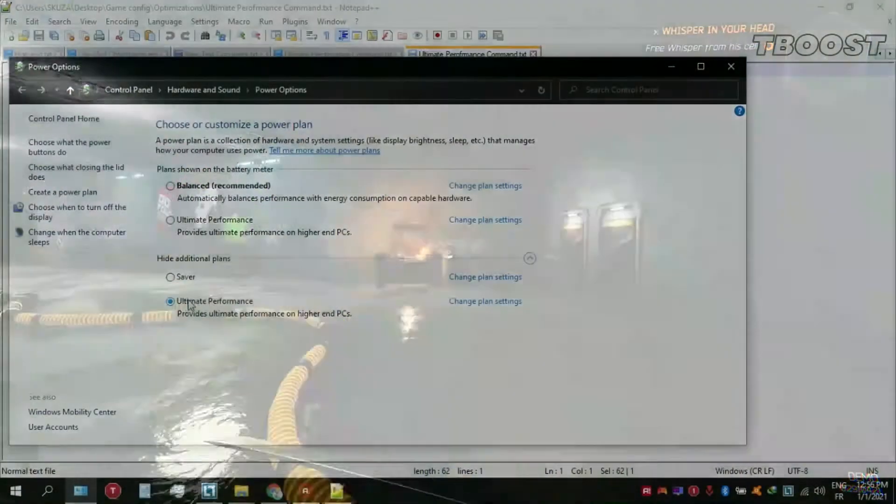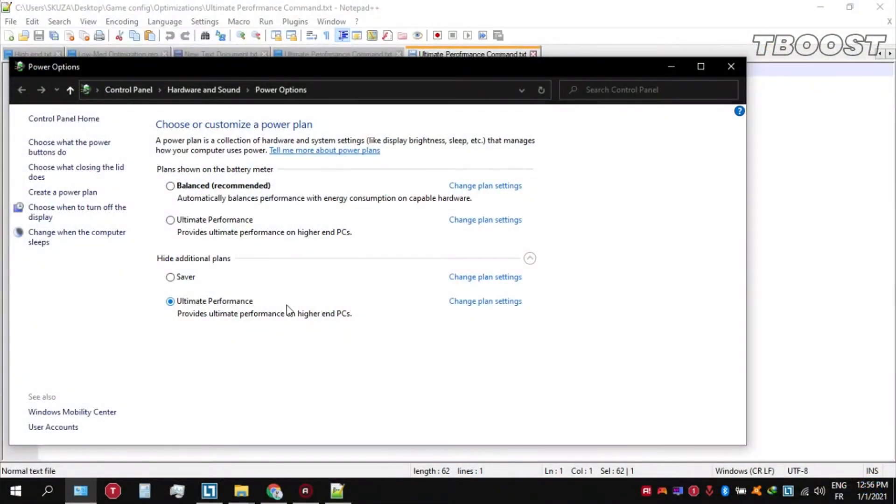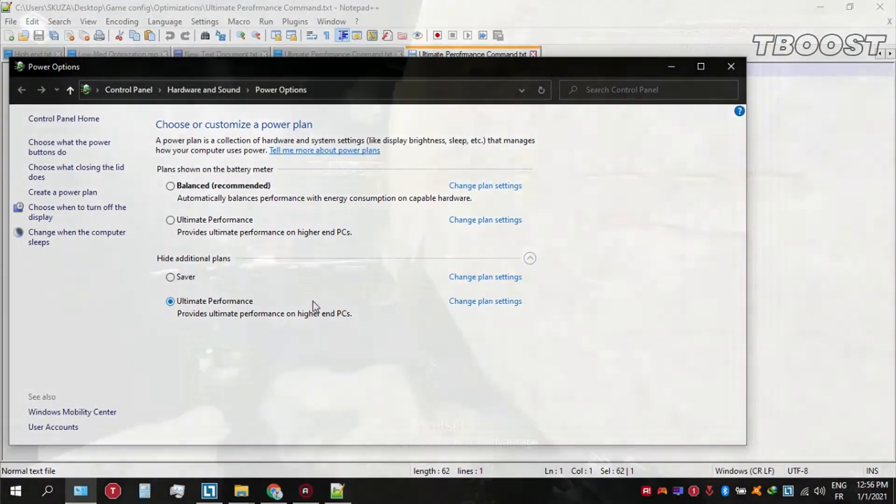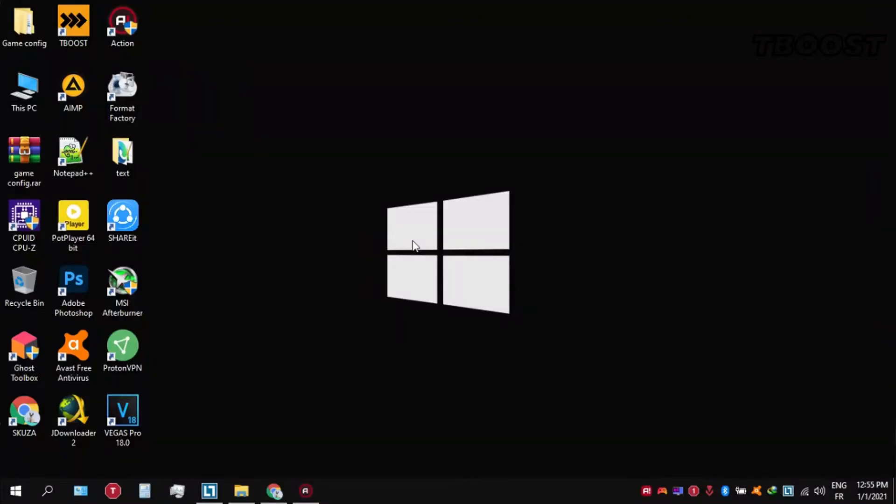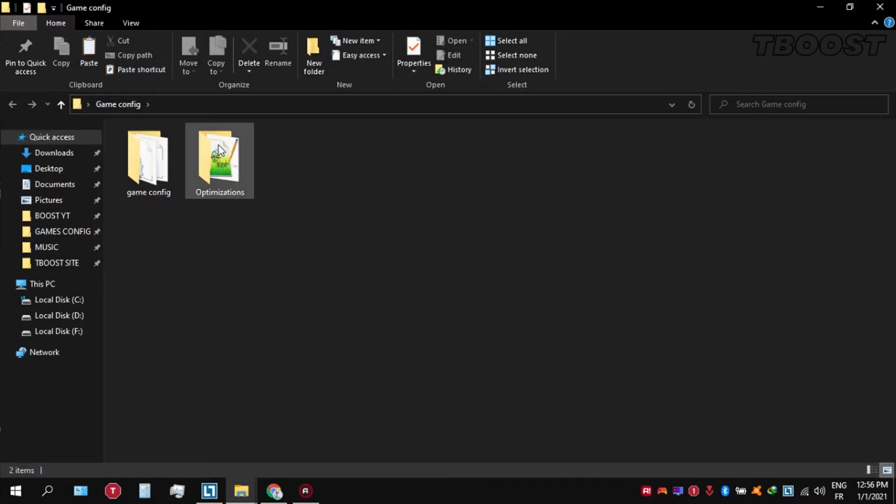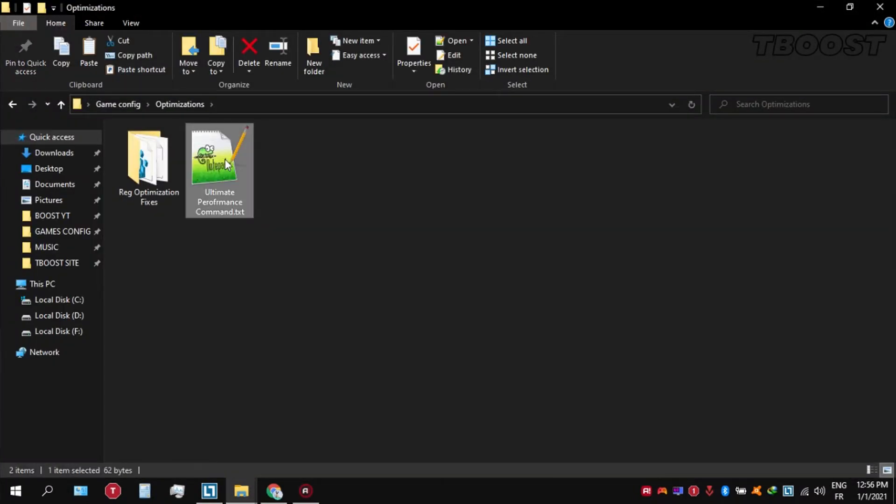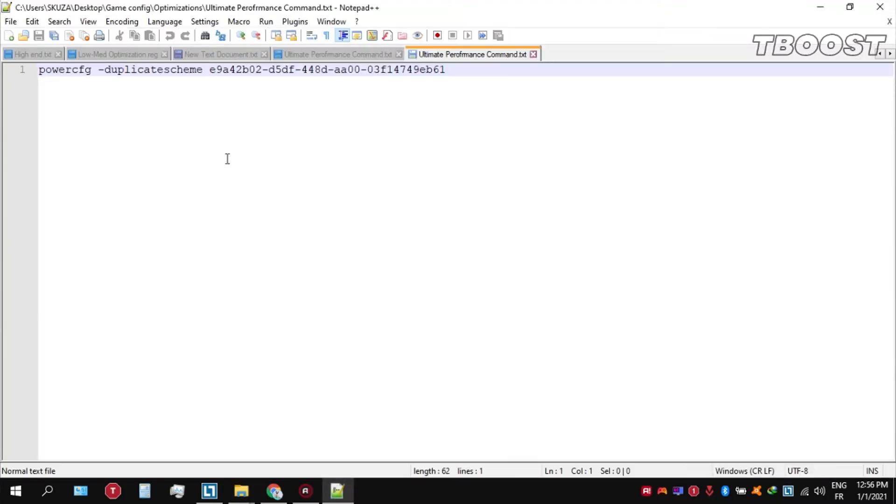Before you start gaming, make sure to set your power plan to ultimate performance. If you don't have this option, here is how you can get it. Go inside the optimizations folder, then open the ultimate performance command file and then copy this command.